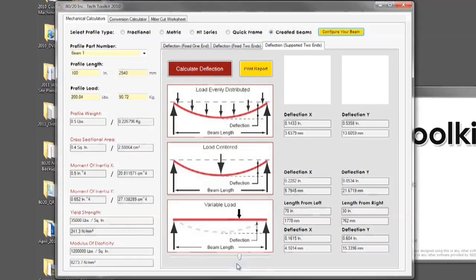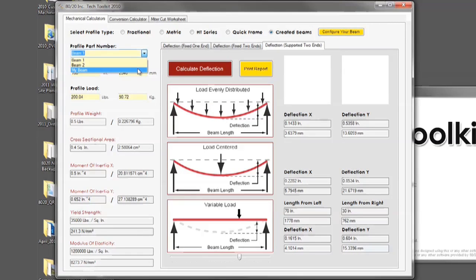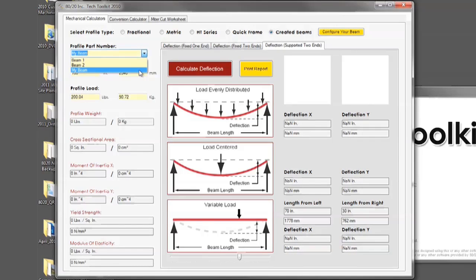Click close, and you will notice that your beam now appears in the drop down menu. You will also see that you can use this beam as you would any other beam in the deflection calculator.